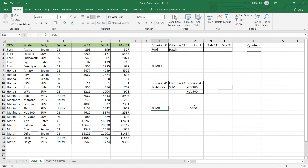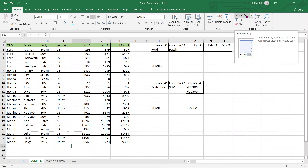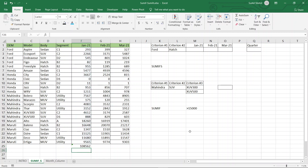SUM is quite a common function and most of us know its application is to do summation or addition of a range of cells. Here is a database of certain OEMs with their models, body description, the segment to which the models belong, and their sales in January, February, and March of 2021. To sum up the cell values in January 2021, one way is using AutoSum — and there it is, it gives us the sum.